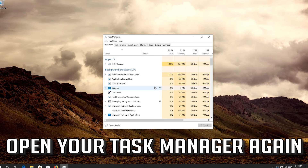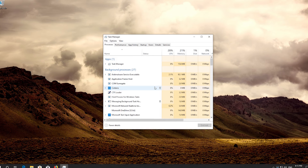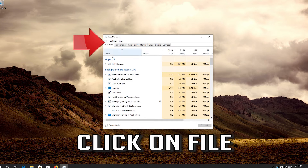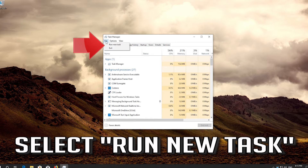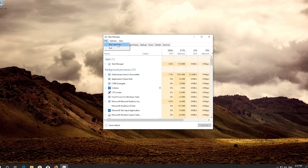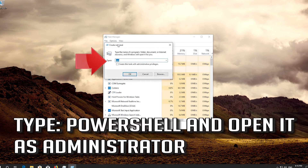If this didn't work, open your Task Manager again. Click on File and select Run New Task. Type PowerShell and open it as Administrator.